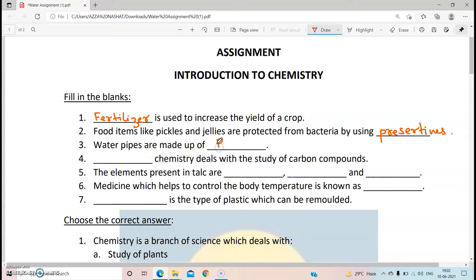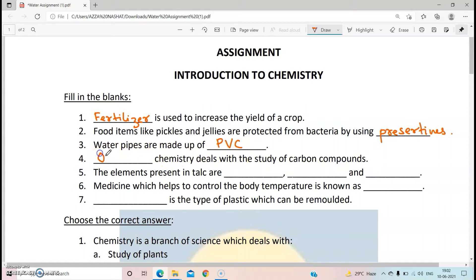The next question is: water pipes are made up of PVC. Children, PVC is a kind of thermoplastic. Do you know what a thermoplastic is? It is the kind of plastic which can be remolded. So water pipes are made up of PVC. Dash chemistry deals with the study of carbon compounds — very simple answer: organic chemistry.